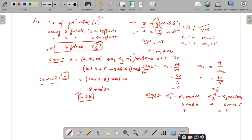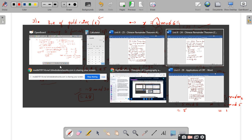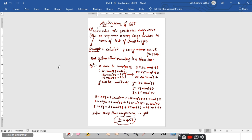We have seen three different CRT problem types: the first is a direct question with given congruent equations where you apply the four steps; the second is a statement-format problem where you convert the conditions into equations; and the third is a puzzle-type problem like the gold coins example. Other than solving congruent equations, CRT also has other applications.